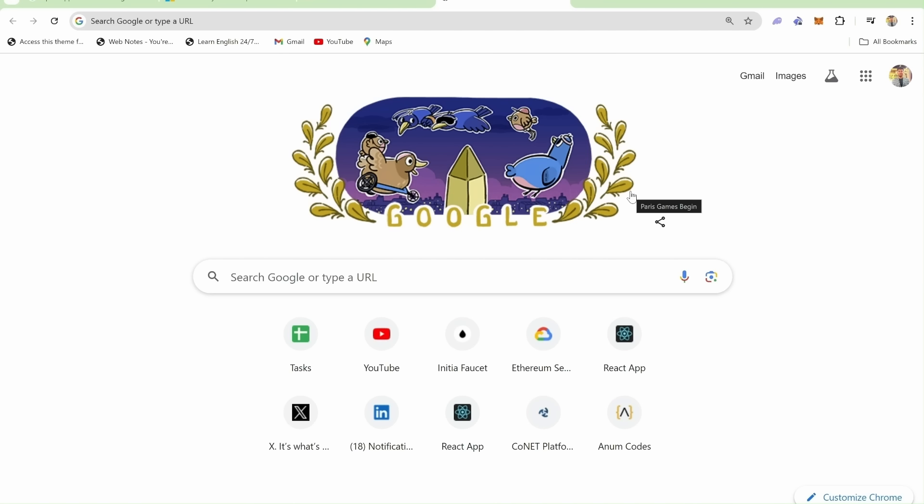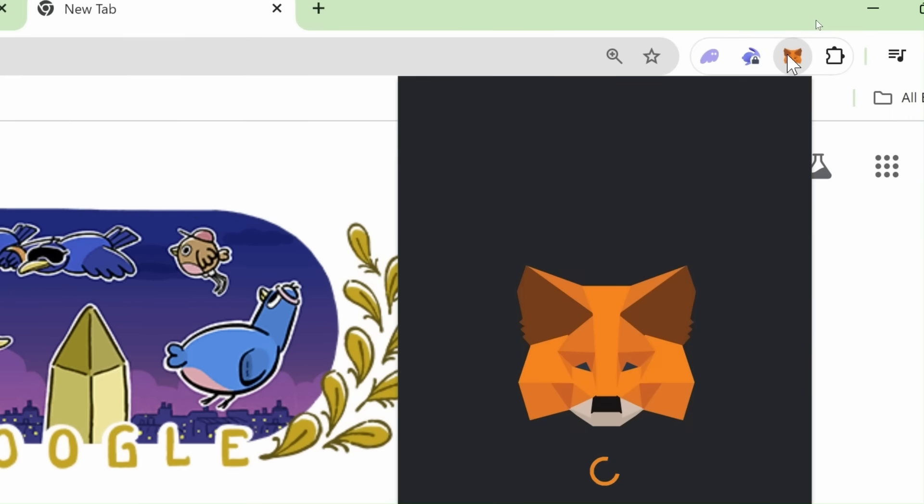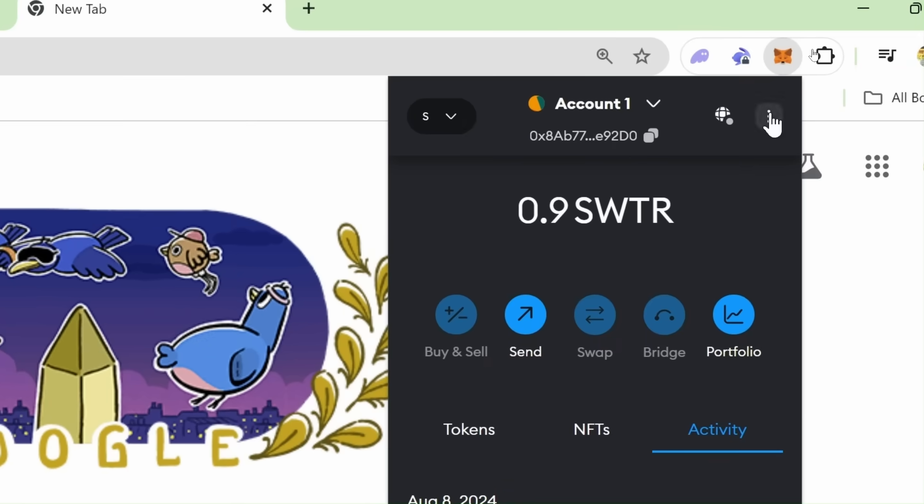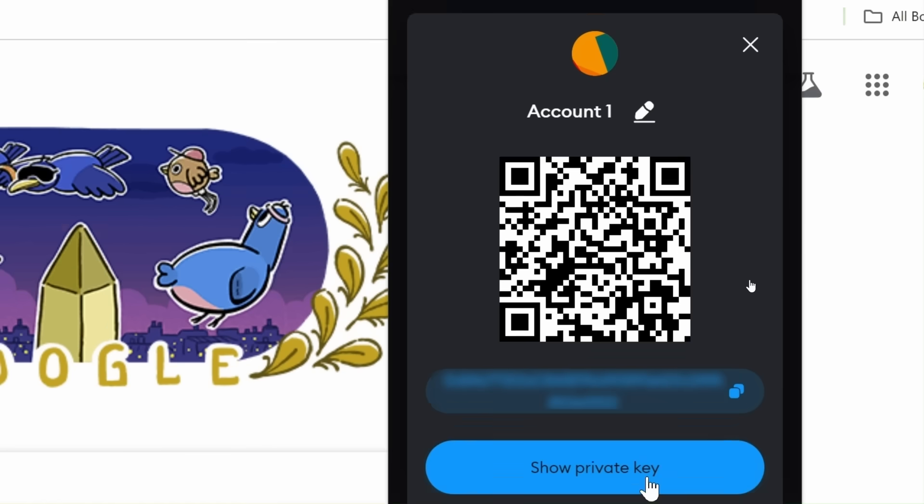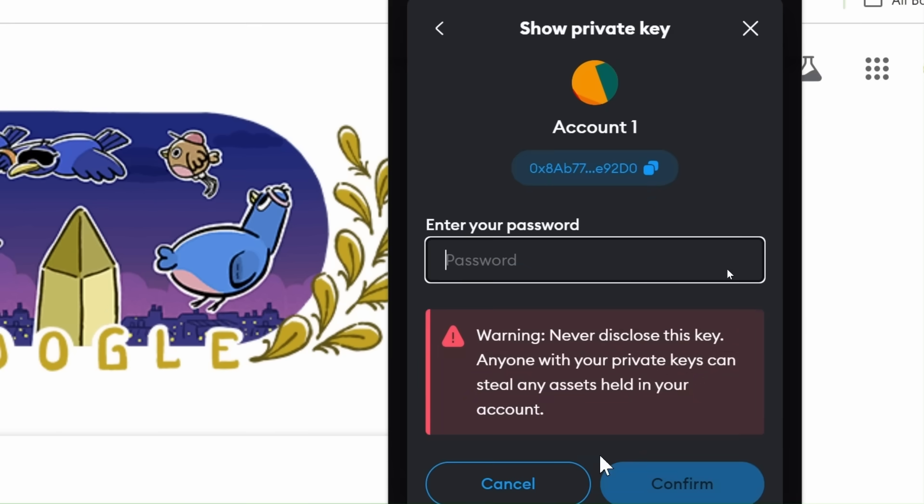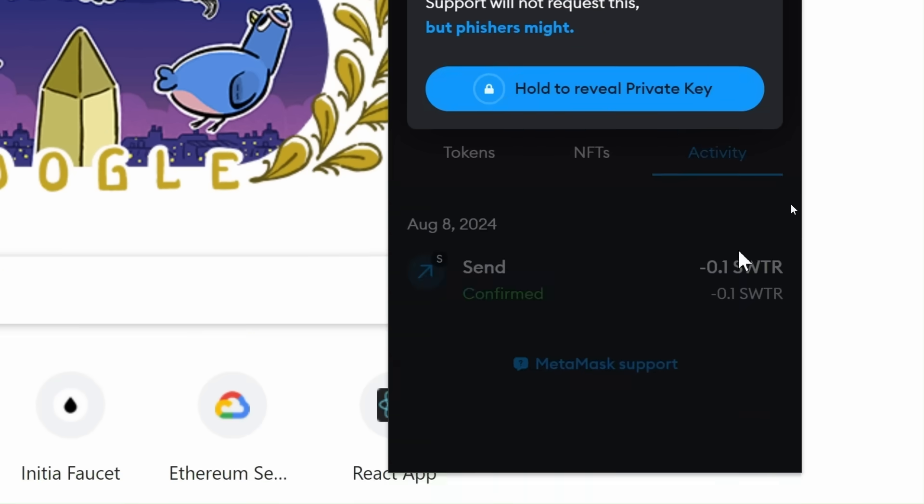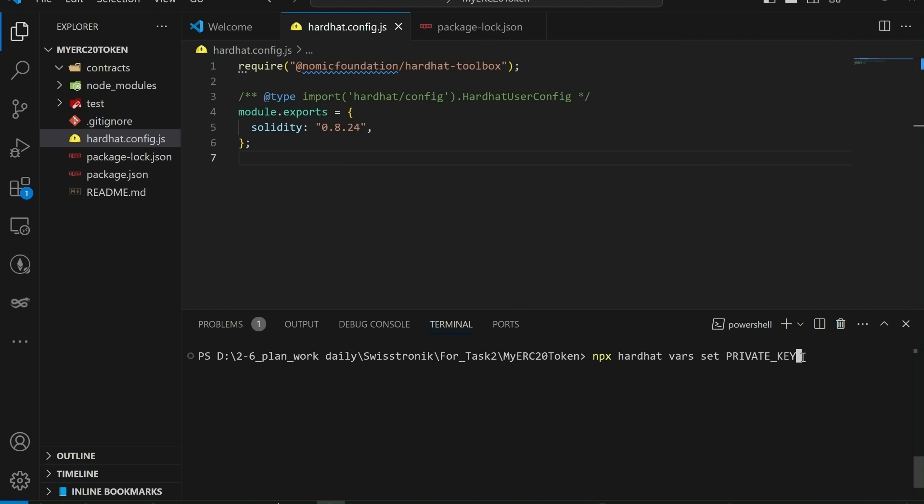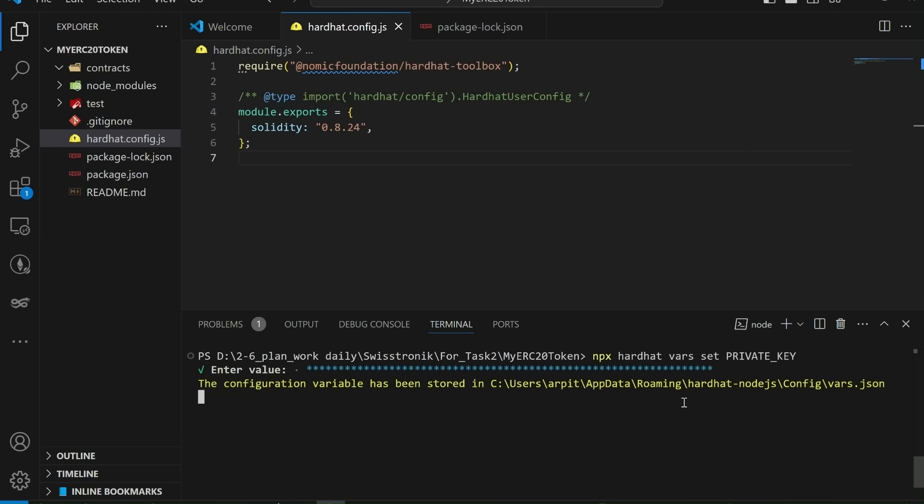Before we proceed, we need to set a variable with your private key. You will need this key to sign transactions on the blockchain. To get your private key, open your MetaMask wallet. Click on the three dots in the top right corner. Select account details. Then click show private key and copy it. To set the variable, use the following command. npx hardhat vars set private key. After running the command, you will be prompted to enter your private key. Paste the key you copied earlier and hit enter.